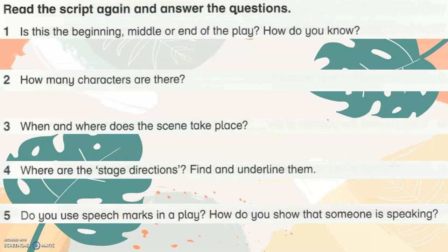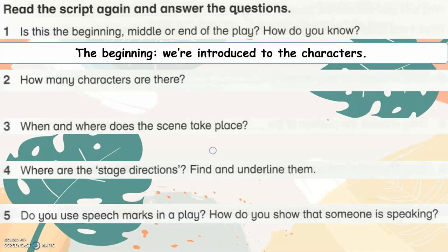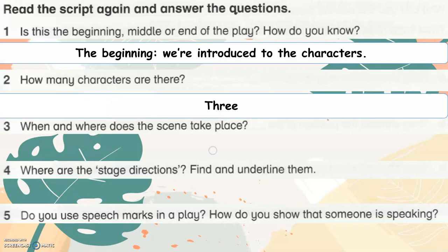Read the script again and answer the questions. Is this the beginning, middle, or end of the play? How do you know? The beginning, because we're introduced to the characters. How many characters are there? There are three: Sam, Mrs. Ball, and Laura.